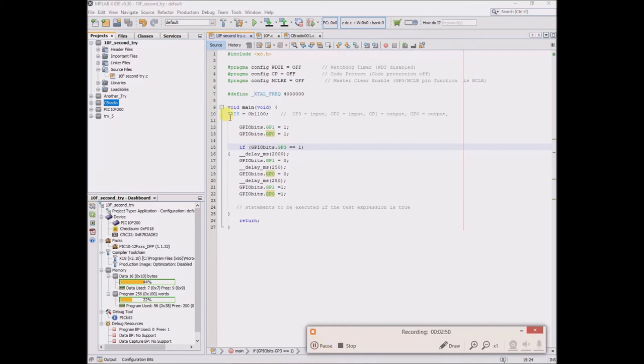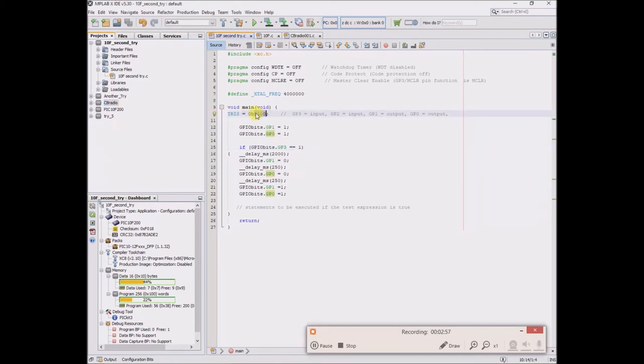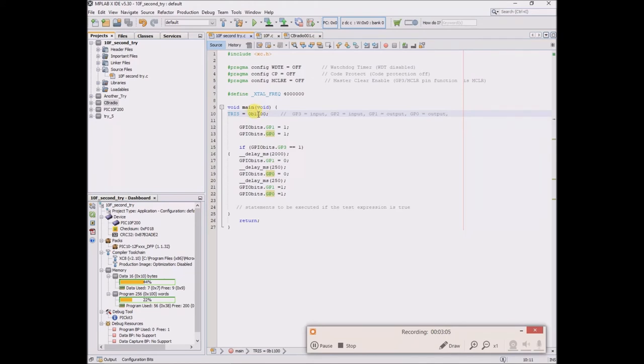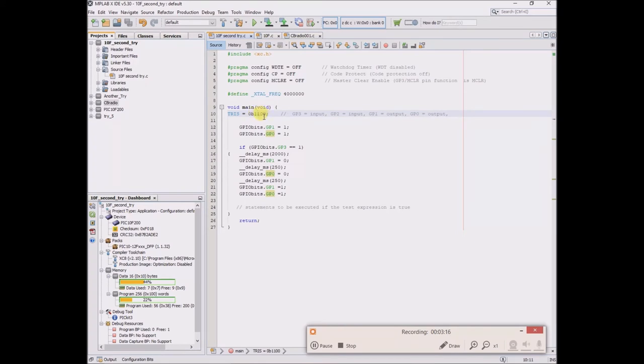Here's the TRIS register, and I understand that each of these correspond to a bit, this being GP3 to the left, GP2, GP1, GP0. So GP3 and GP2 I set as inputs, even though there's a bit of an issue with GP2 that I still haven't resolved yet. And GP1 and GP0 are outputs.